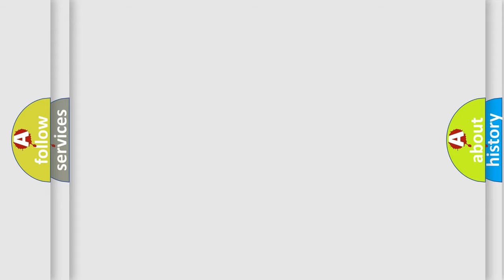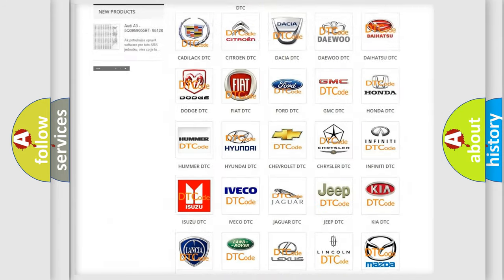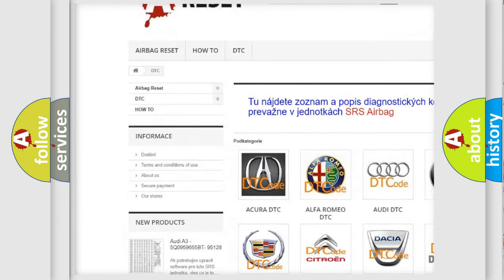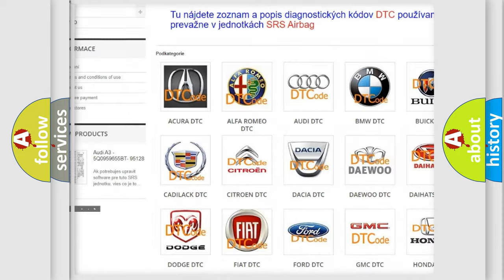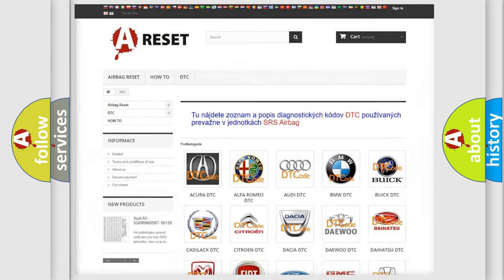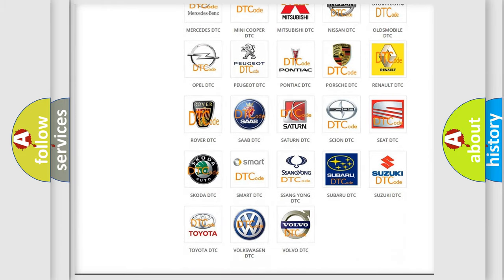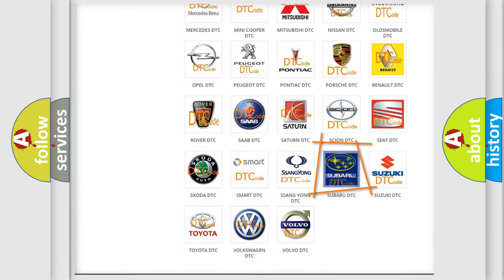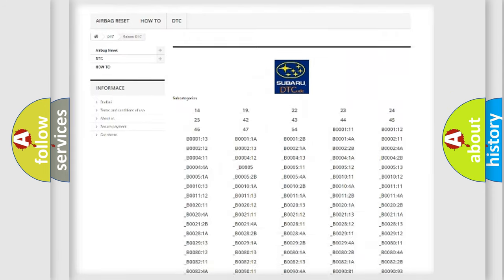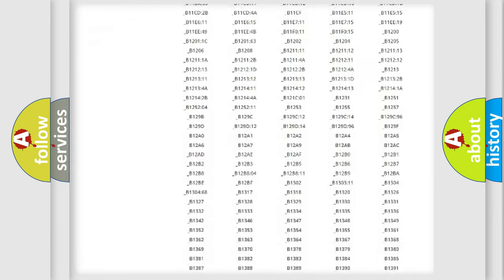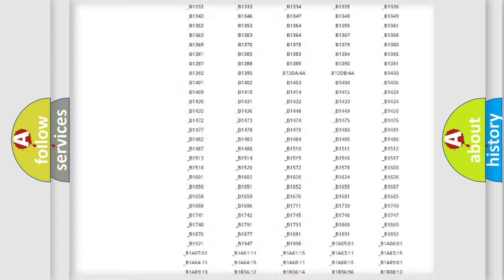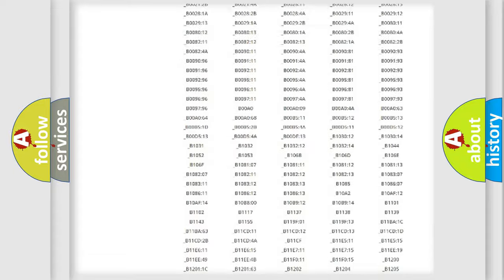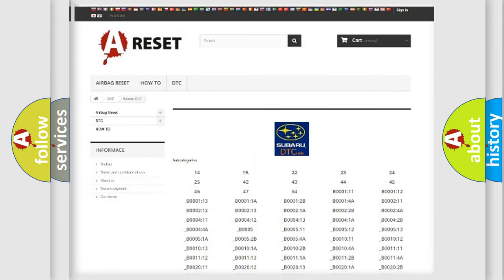Our website airbagreset.sk produces useful videos for you. You do not have to go through the OBD2 protocol anymore to know how to troubleshoot any car breakdown. You will find all the diagnostic codes that can be diagnosed in Subaru vehicles, and many other useful things.